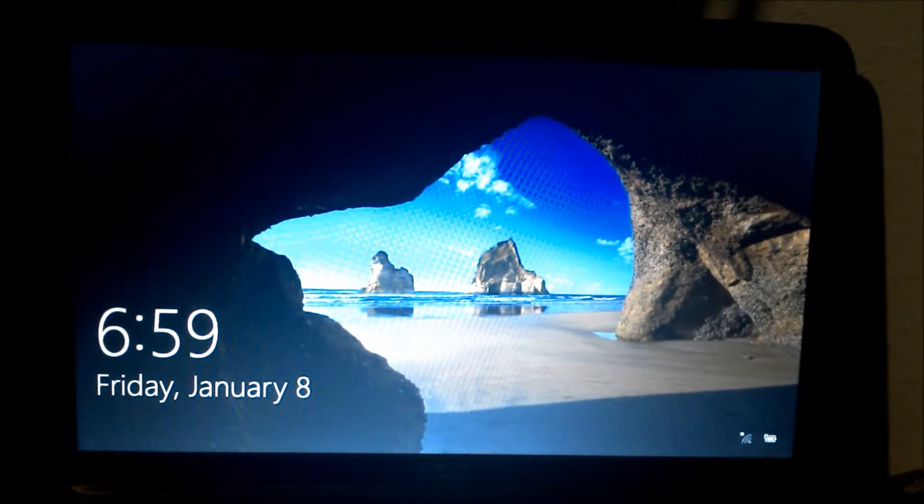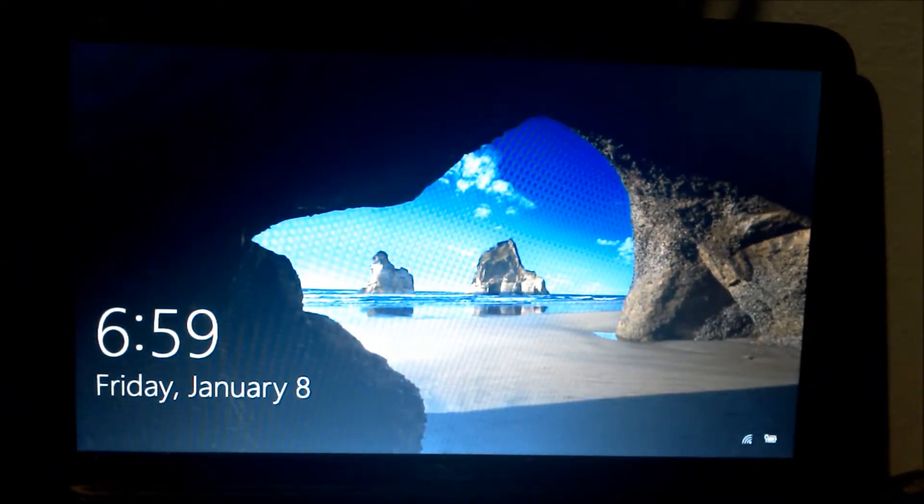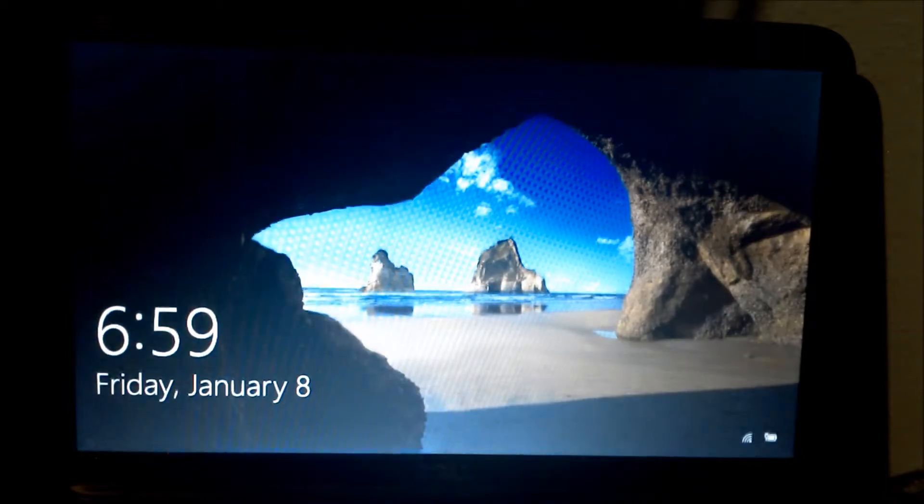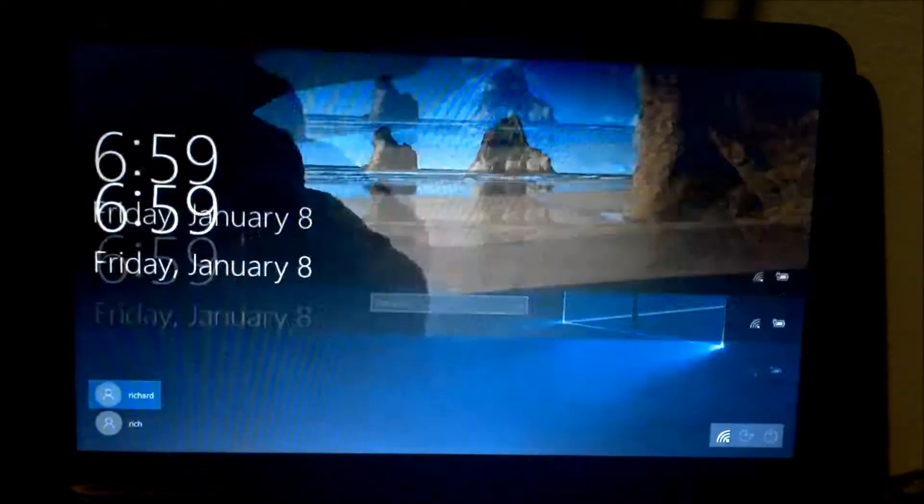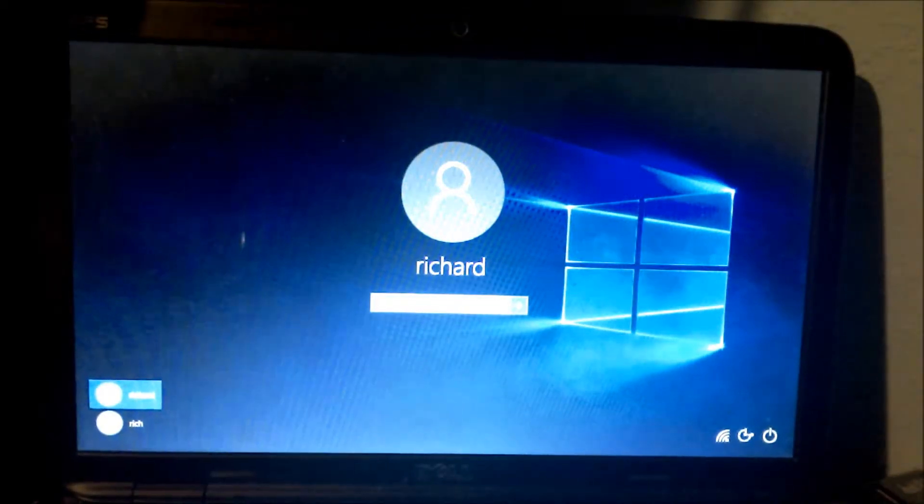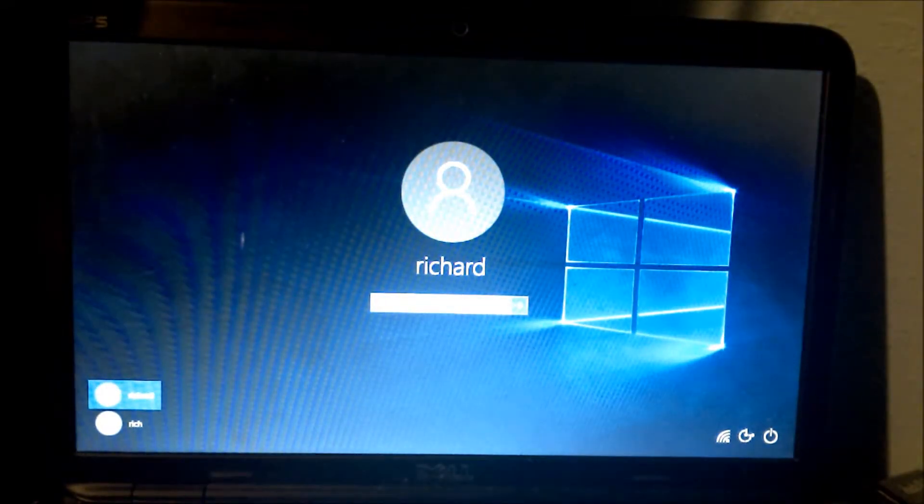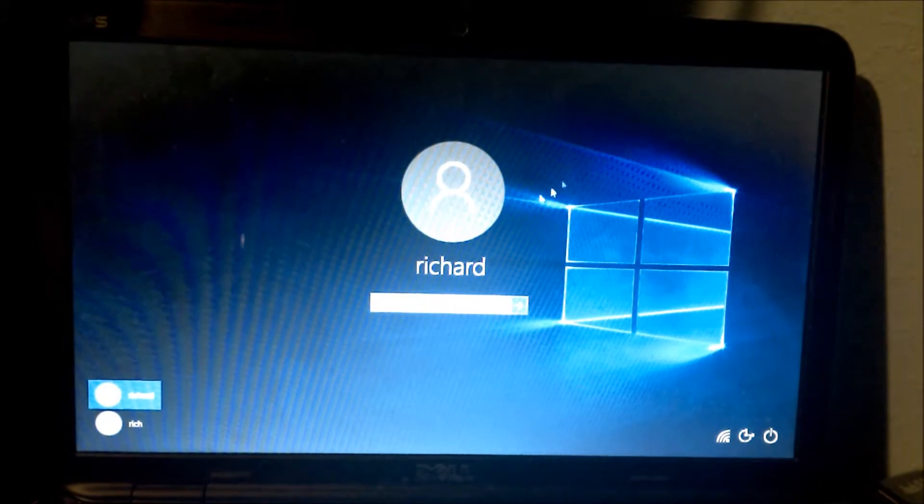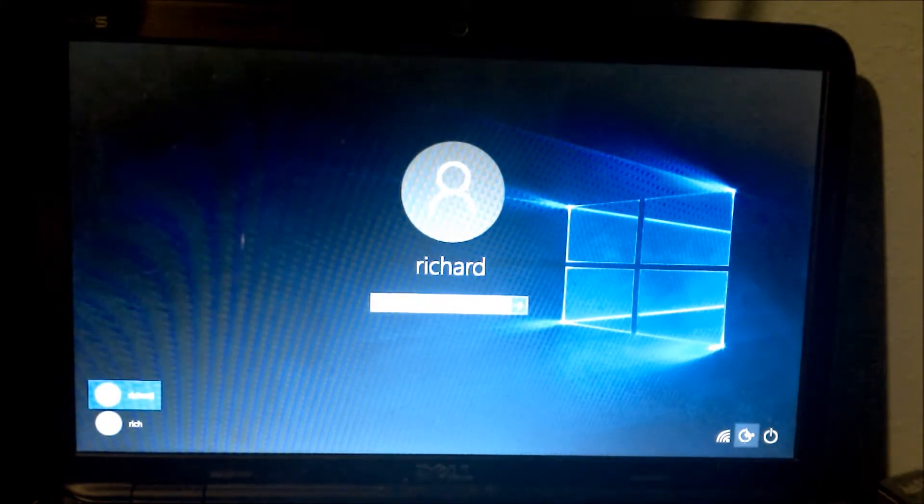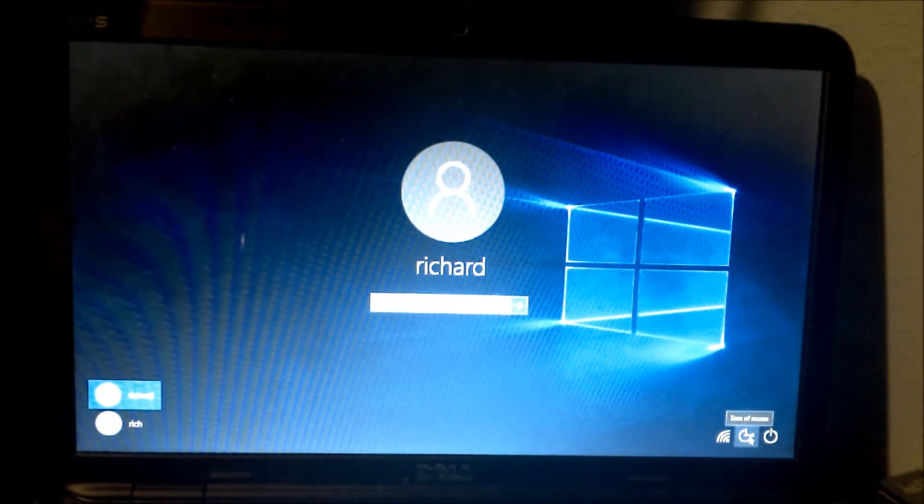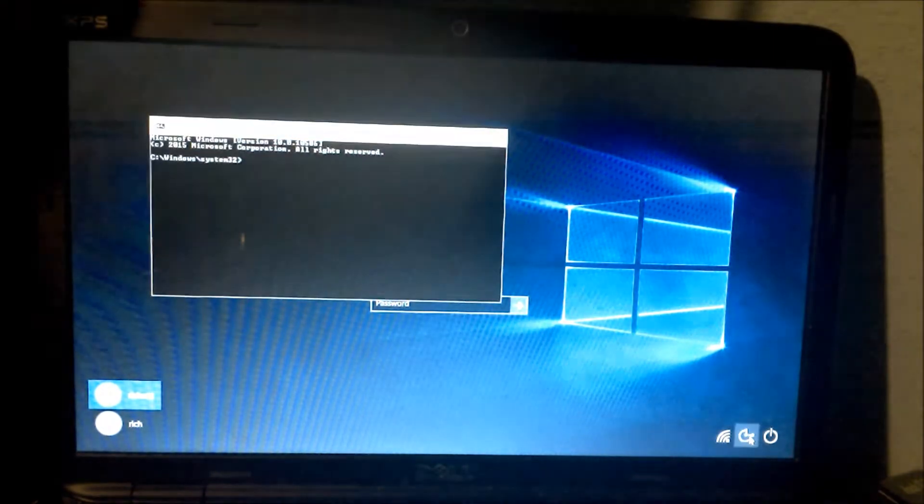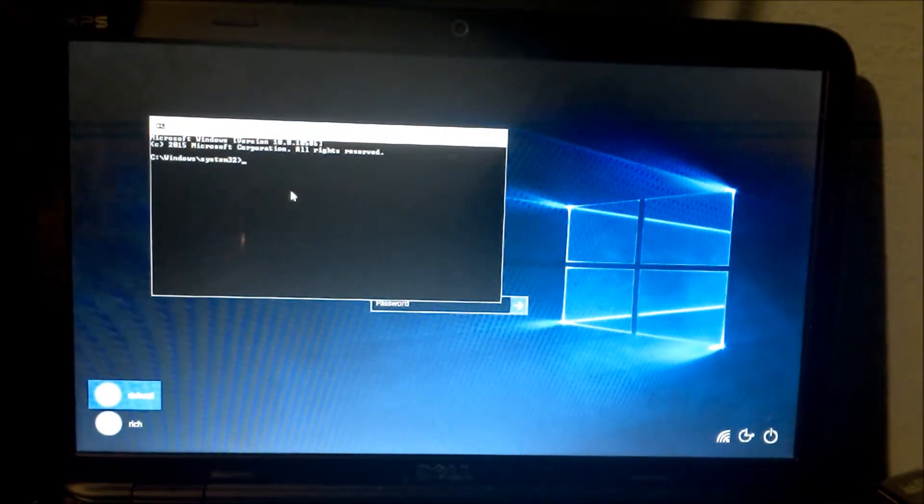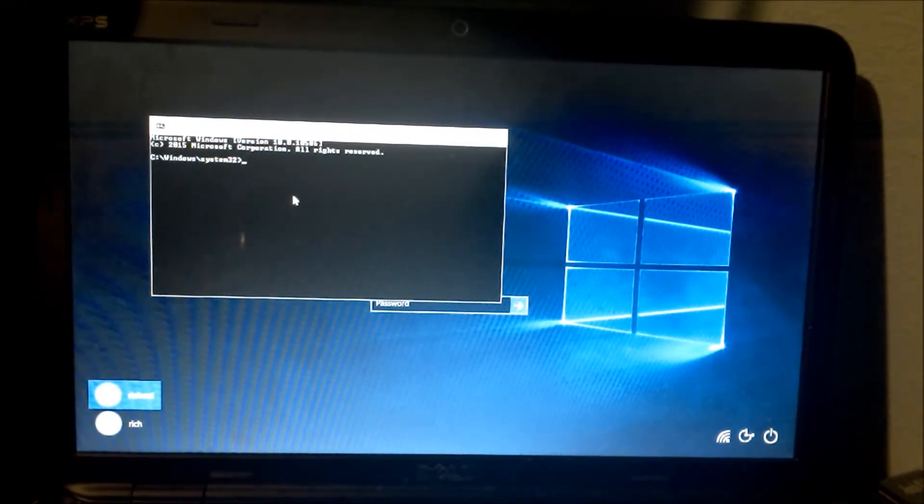We'll let it boot up again. Here we have the start screen and I'm going to see my cursor. I'm going to move it and click on the utility manager ease of access.